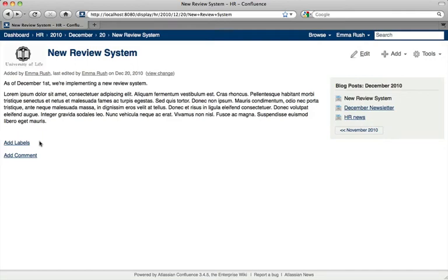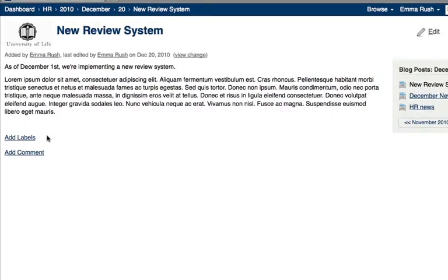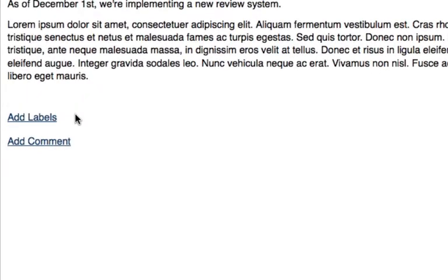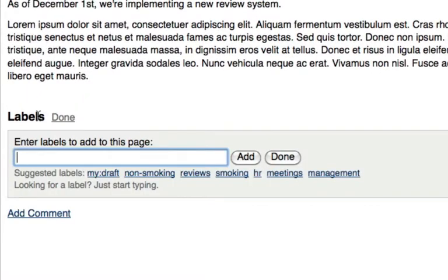Personal labels are only available to the person who created them. To add a personal label, go to the labels section of the screen and then add the label with the 'my:' colon prefix.